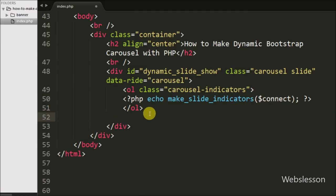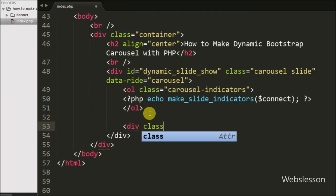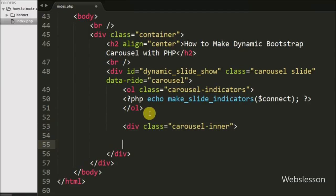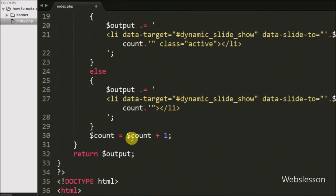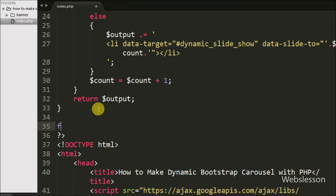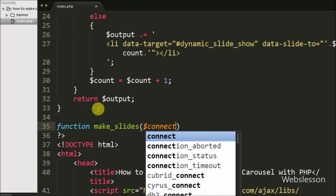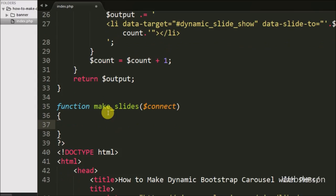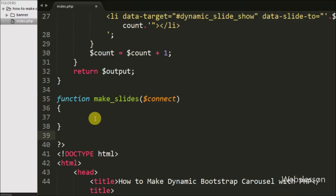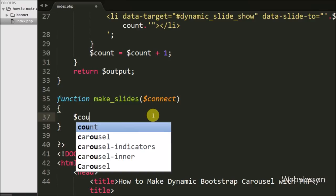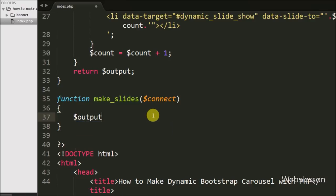After making the dynamic indicators code, we write a div tag with attribute class equal to 'carousel-inner'. Under this class we can define the image slides. To make dynamic code for image slides, we go to the PHP code and define one function called make_slides with $connect as an argument. This function will make dynamic code to display image slides. Under this function we first define $output equal to blank, and in this variable we will store the dynamic HTML code.